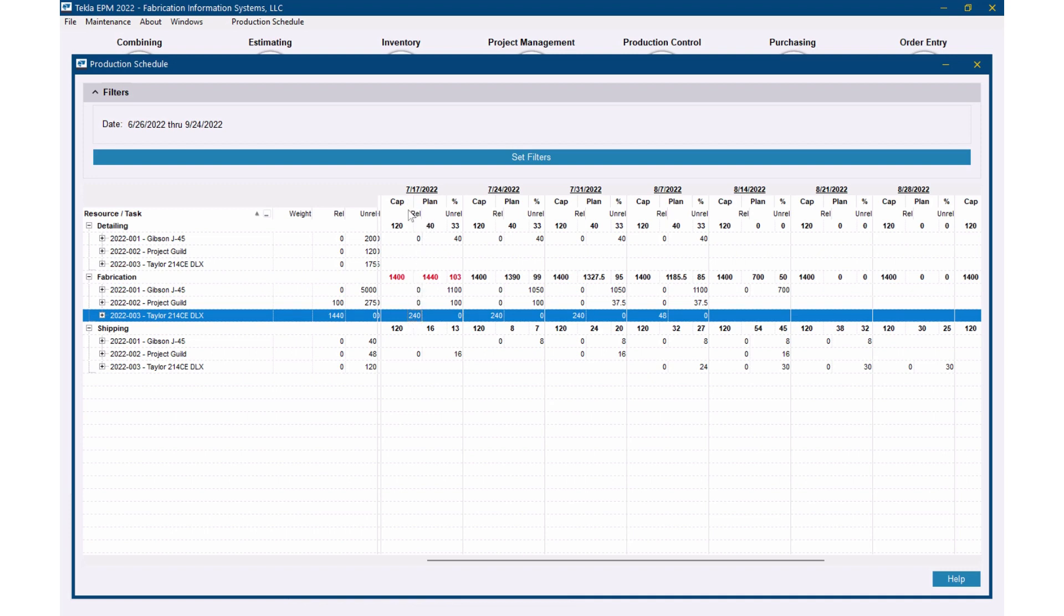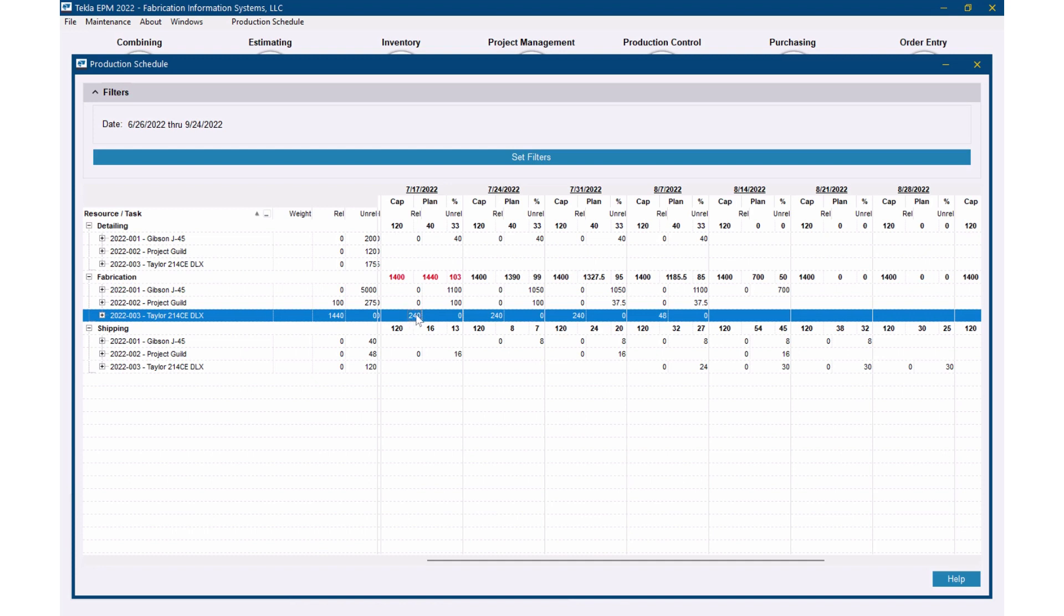So this can be a little bit confusing here. This capacity has to do with 120 hours of capacity detailing, 1,400 fabrication, 120 shipping. Planned is 40 hours planned here, 1440 here, 16 here. So this released is, I've got 240 hours released, which makes a big difference when you start looking at your production schedule. I may have 1440 hours planned, but it doesn't mean anything if it's not released yet. So it's good that it shows me whether it's released or not. And that's just coming from linking up to production control and it figured out what all is released and what is not.